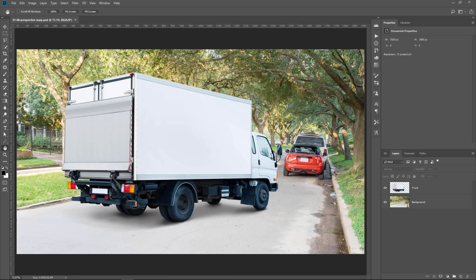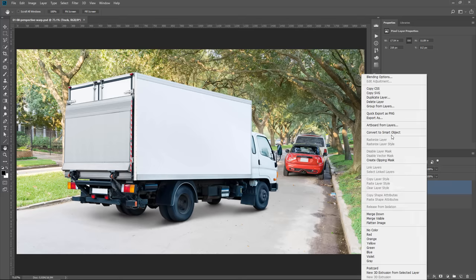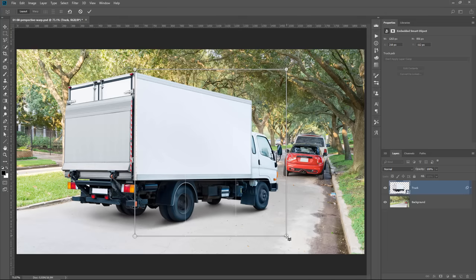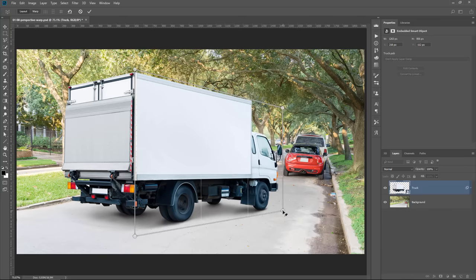Now you know how to use Perspective Warp on a single photo. We're now going to talk about how to use Perspective Warp when compositing — that is, when you're putting multiple images together — and you can use it to change the perspective of an object and make it fit your scene so that it looks more realistic. In this example, I'm going to show you how to use the Perspective Warp tool in compositing. More specifically, we're going to use it to change the perspective of this truck to make it seem as if it's going down the street.